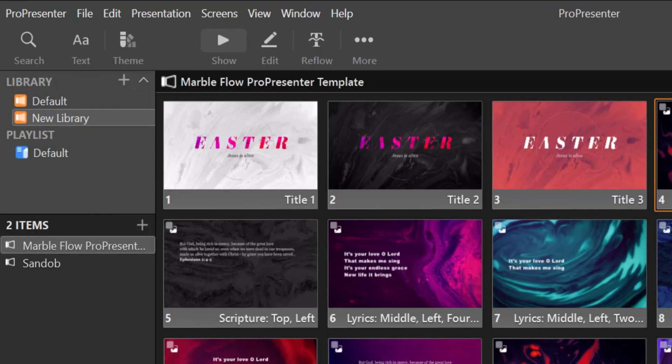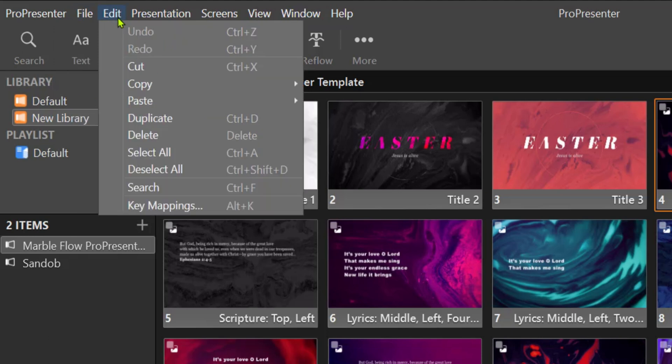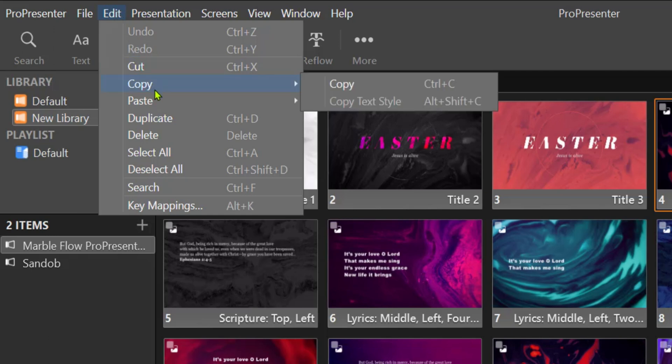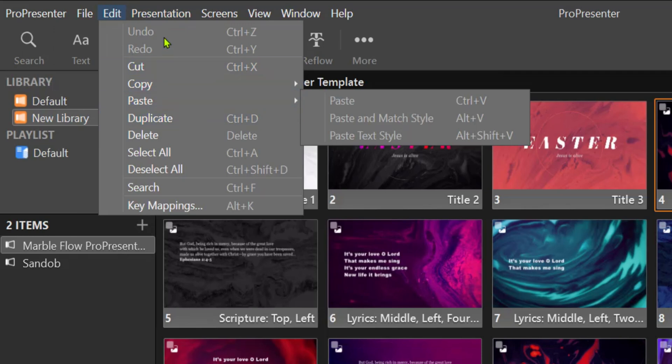Now at the top we have the menu buttons and tabs. The file here contains options to select new presentations, playlists and libraries. When you go to edit, it has commands to deal with common functionalities and it has keyboard shortcuts to breeze through these commands.